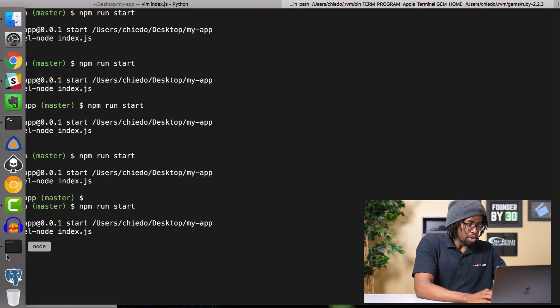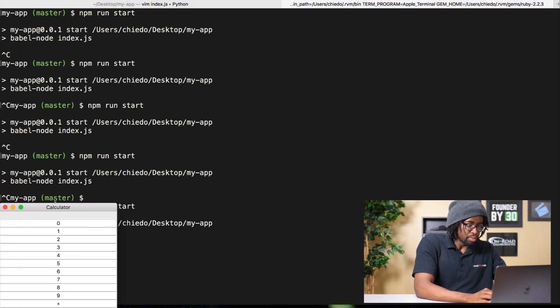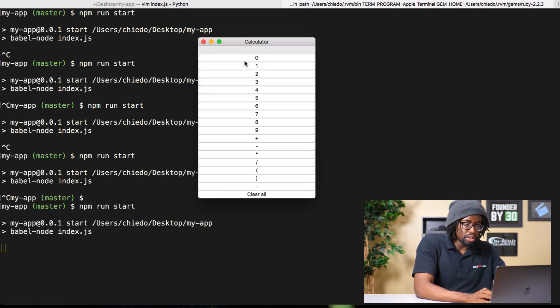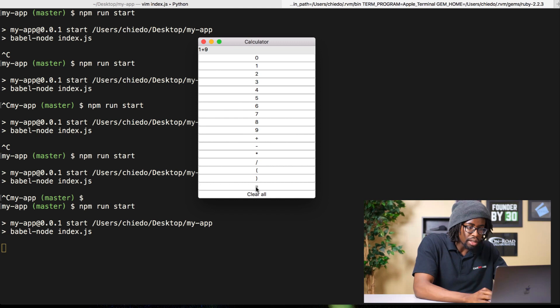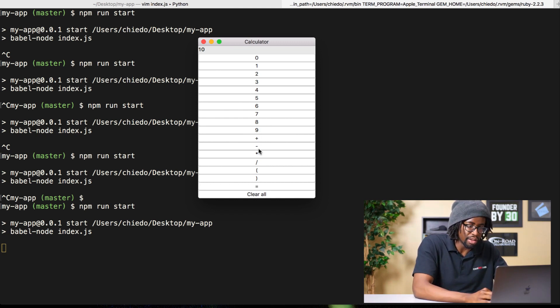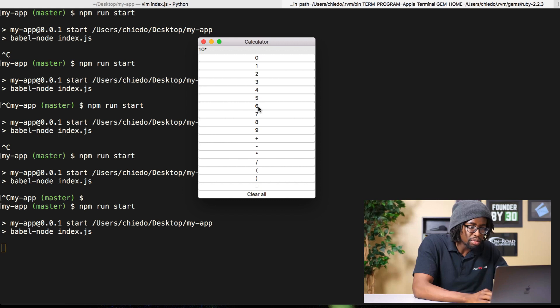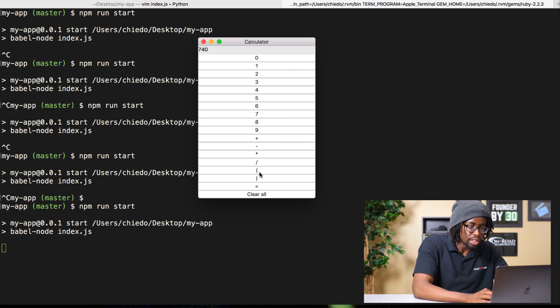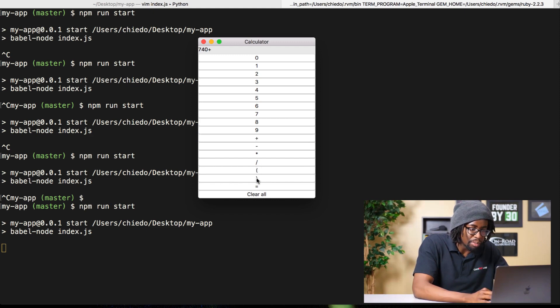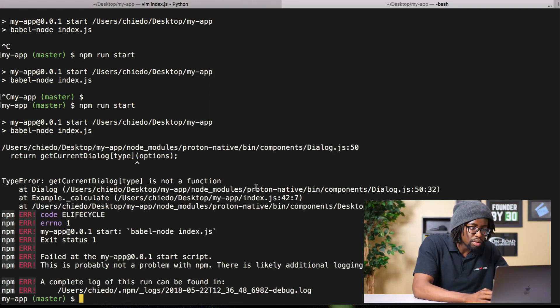Sweet! So one plus nine equals ten, that's fantastic. Well it's not that fantastic. Times 74 equals, still good. Let's see what happens if we try and mess it up.